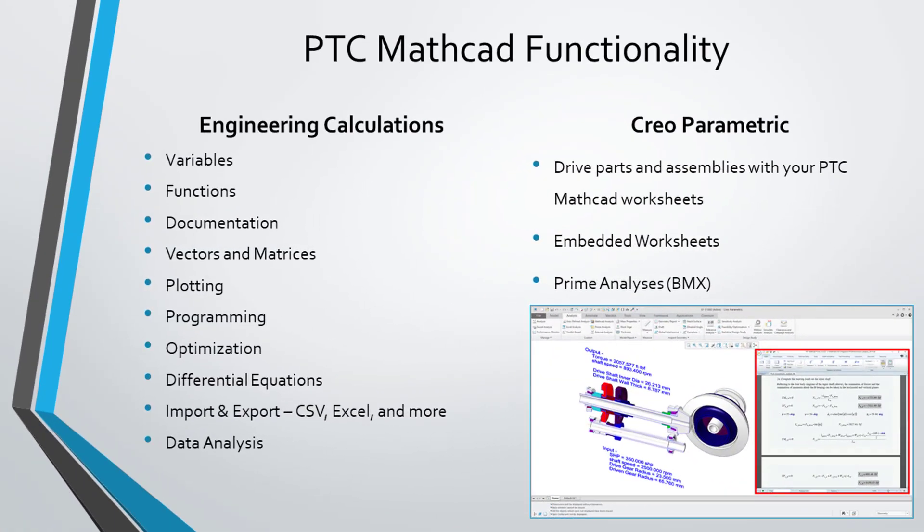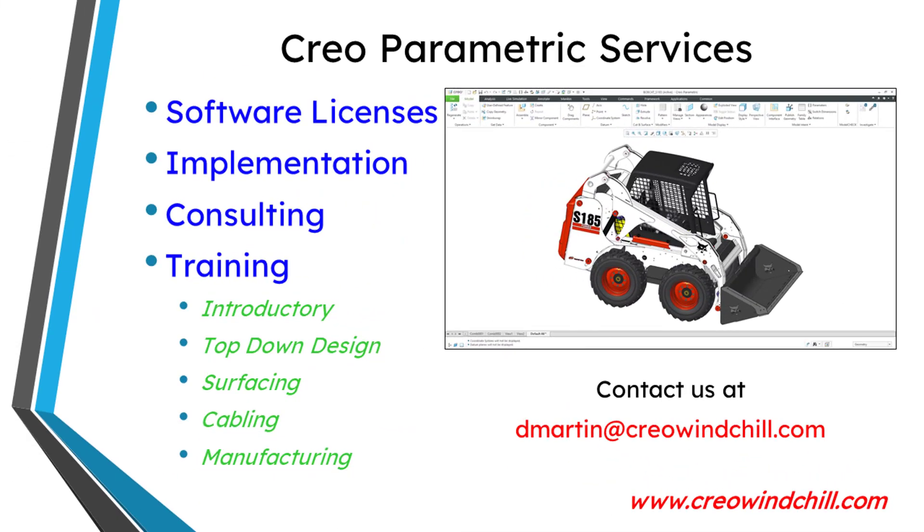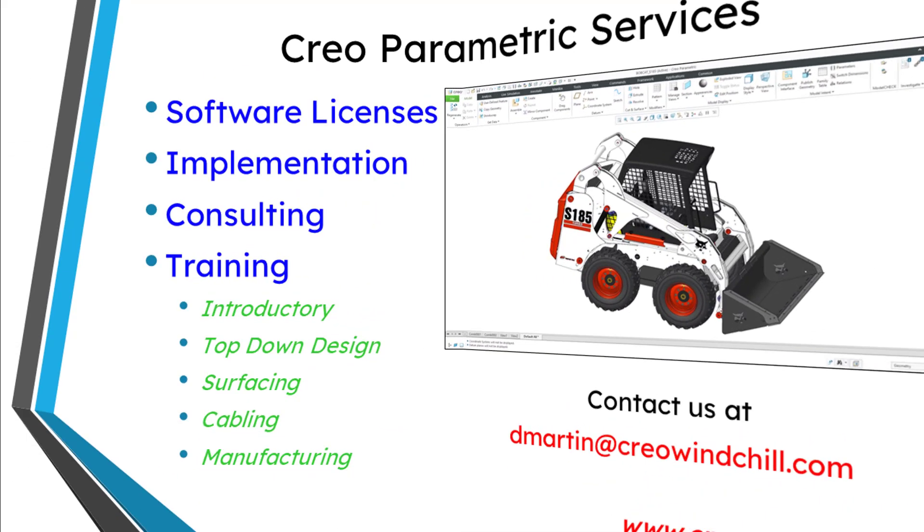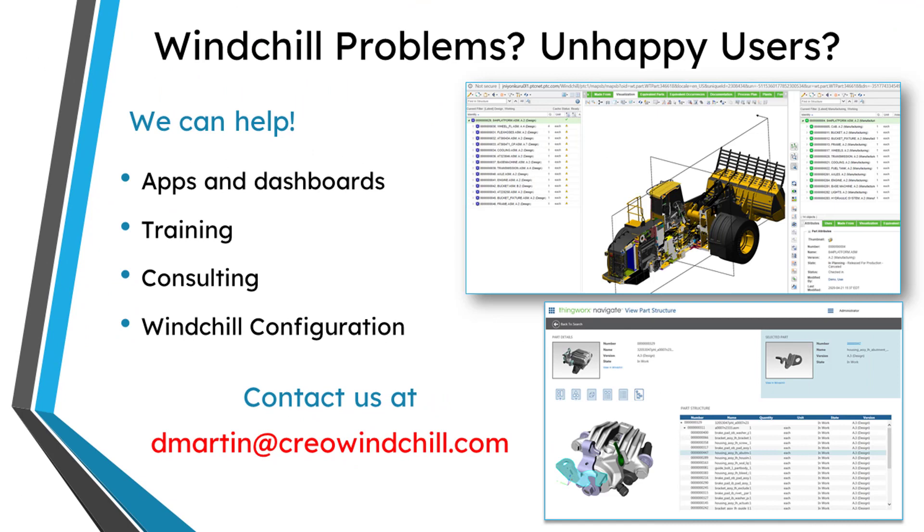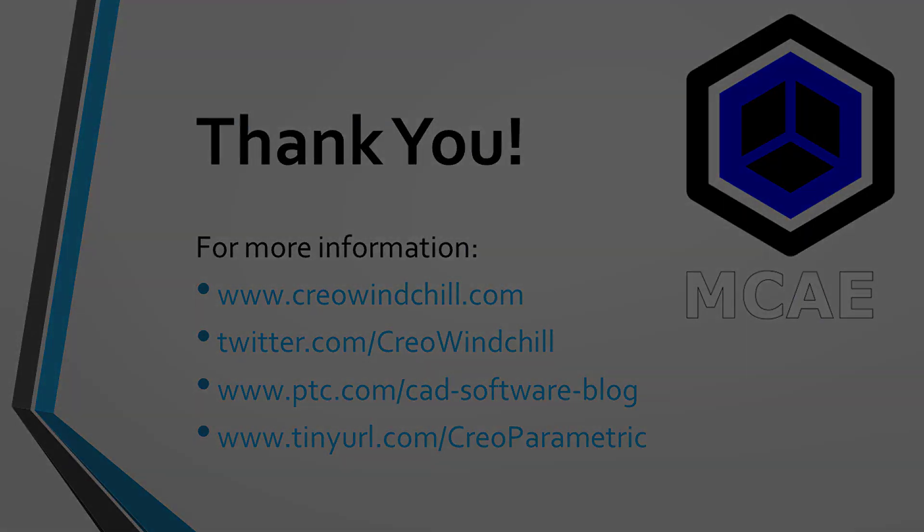I hope you enjoyed this video. For more information, please visit www.creowindchill.com. If you learned something from this video, please give it a thumbs up. And if you like this video, please click the subscribe button and ring the bell to be informed when new videos are uploaded. Thank you very much.